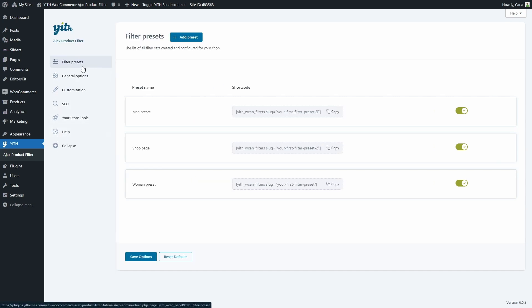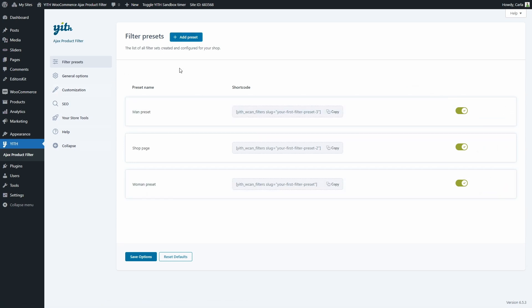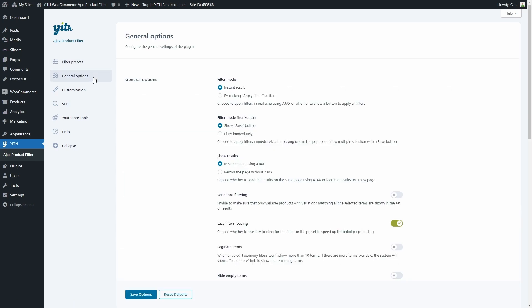In filter presets we can create unlimited filter presets to add to the shop so users can filter products, and we're also going to find all the groups of filters we have created here. But we're going to leave this section for the end of the video. Let's go to general options now, where we'll find all the global options available for the filters we create.